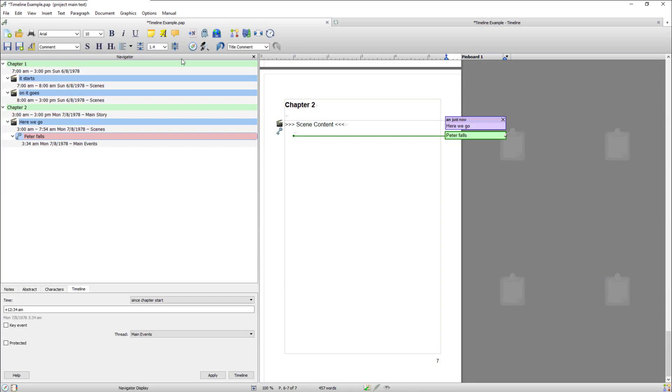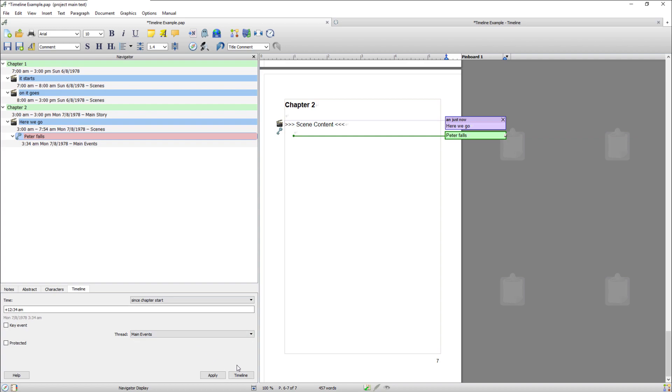So now everything I showed you with creating entries within the navigator also applies to the organizer. So everything I did here you can use in the organizer.